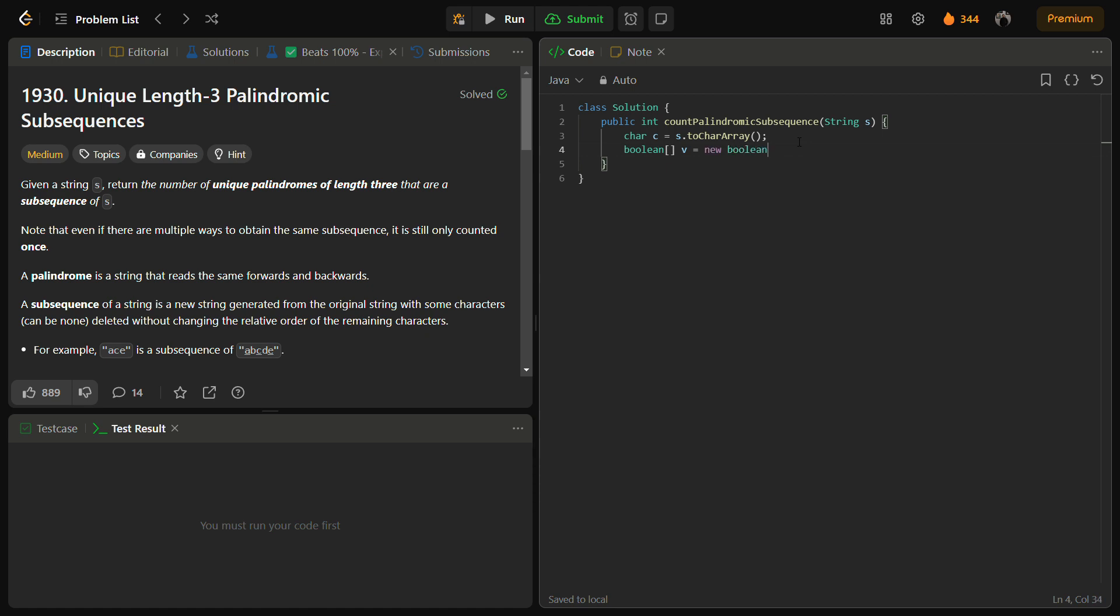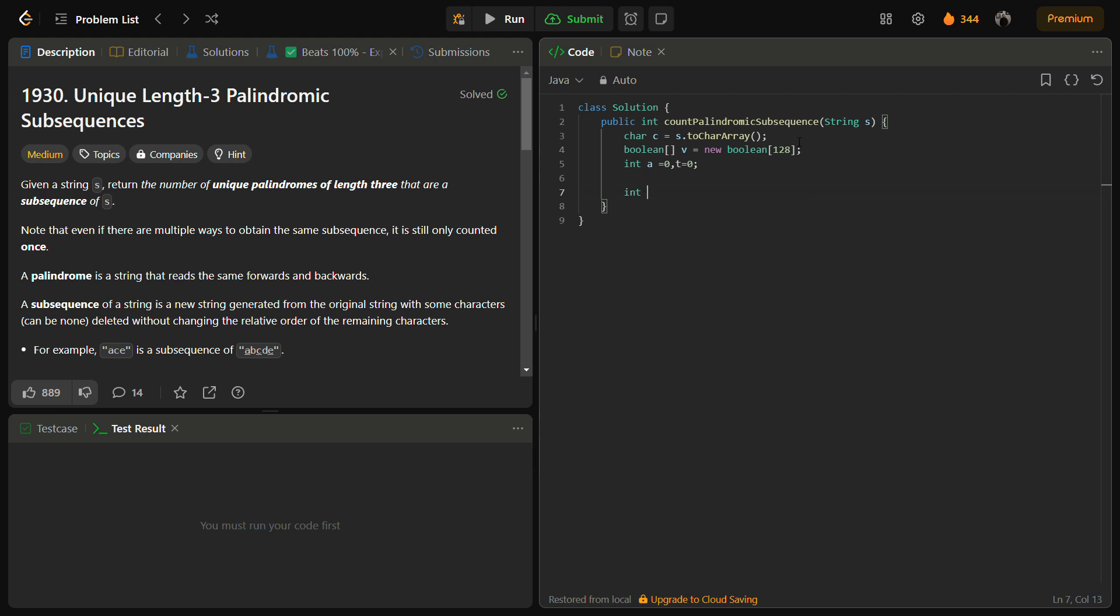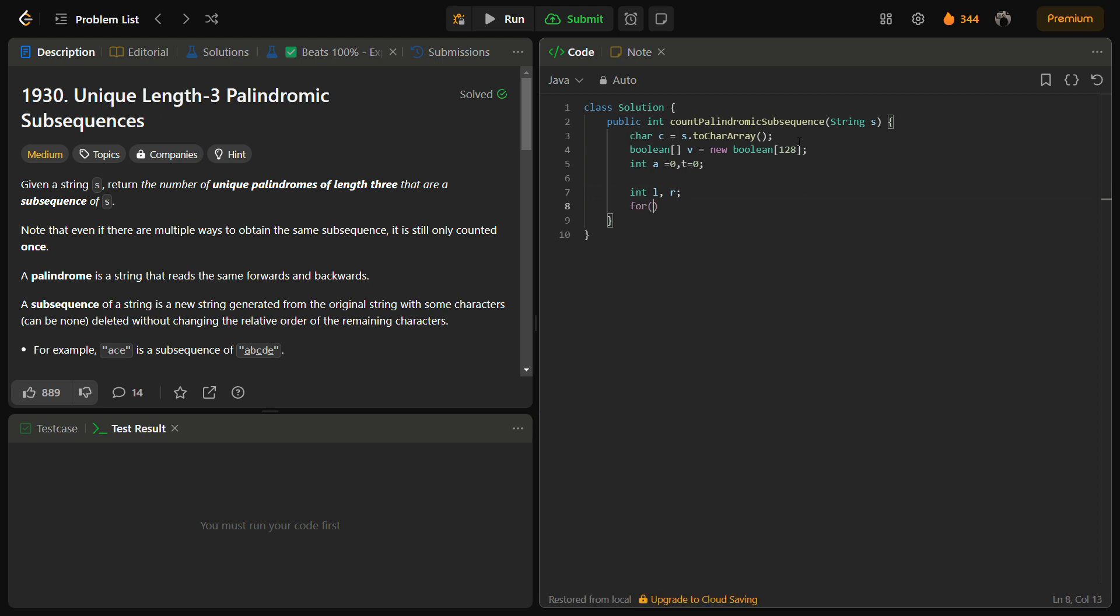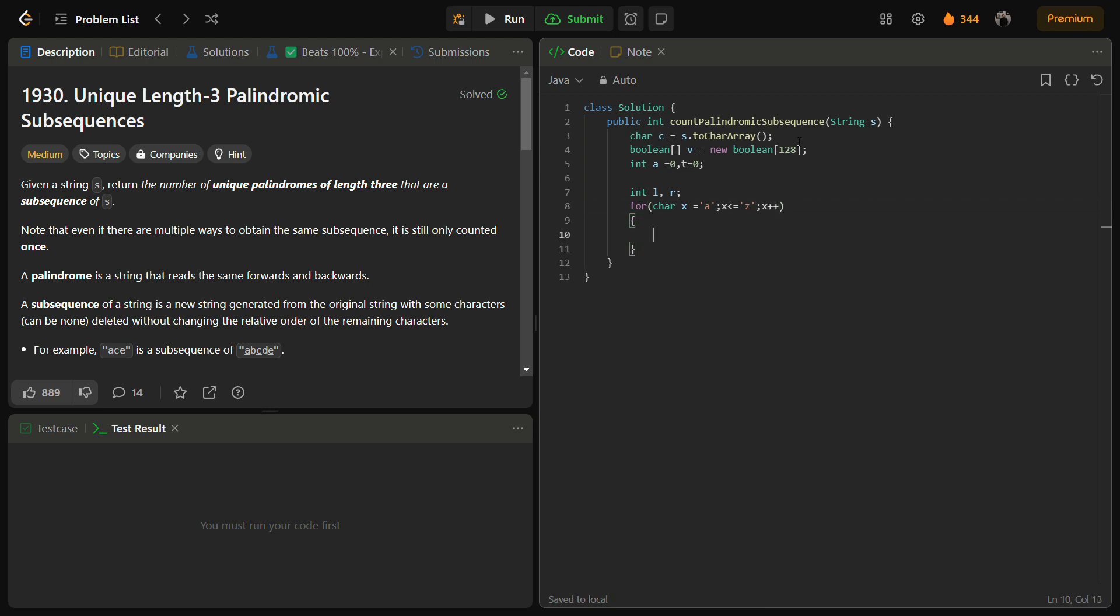Now we are going to iterate through each character from A to Z. So let's take x equal to A, first x is less than or equal to Z, and x plus plus. Then we are going to iterate on the input string.